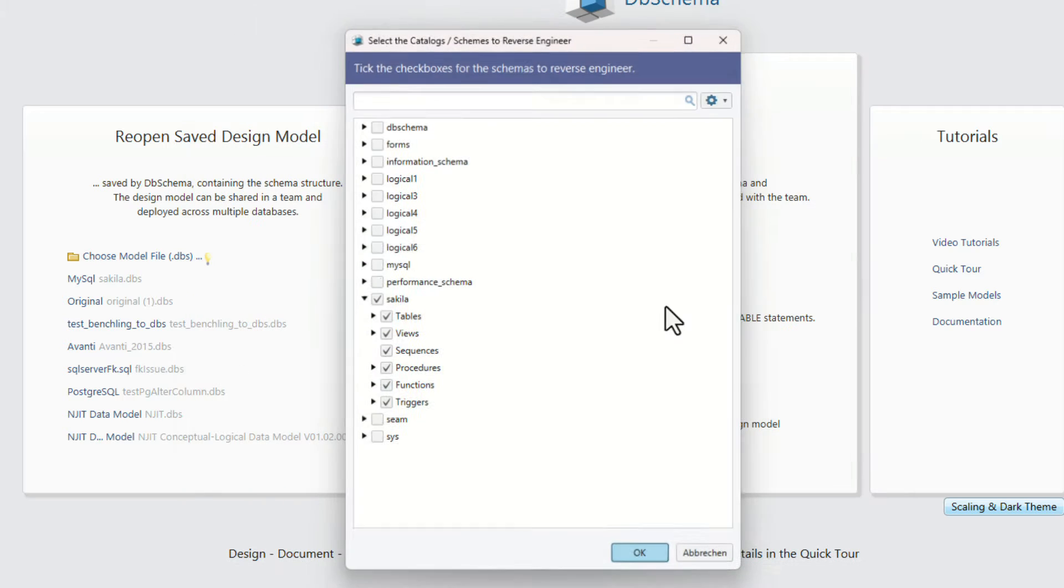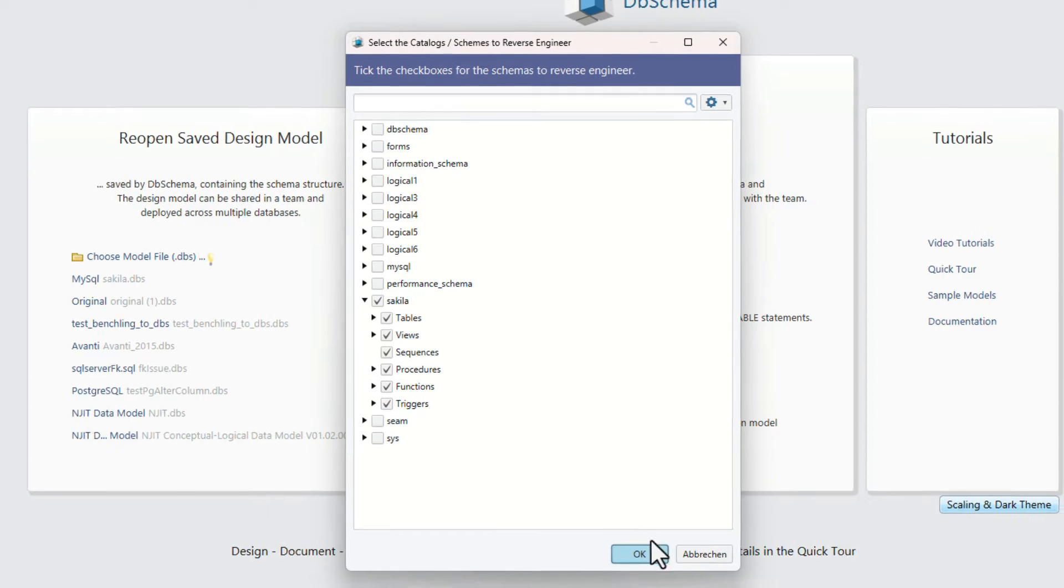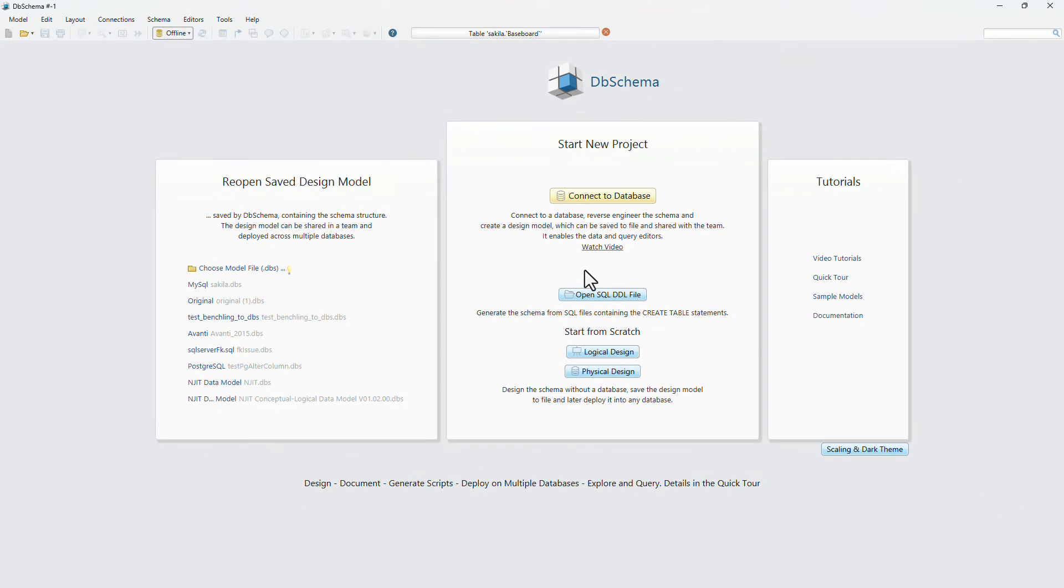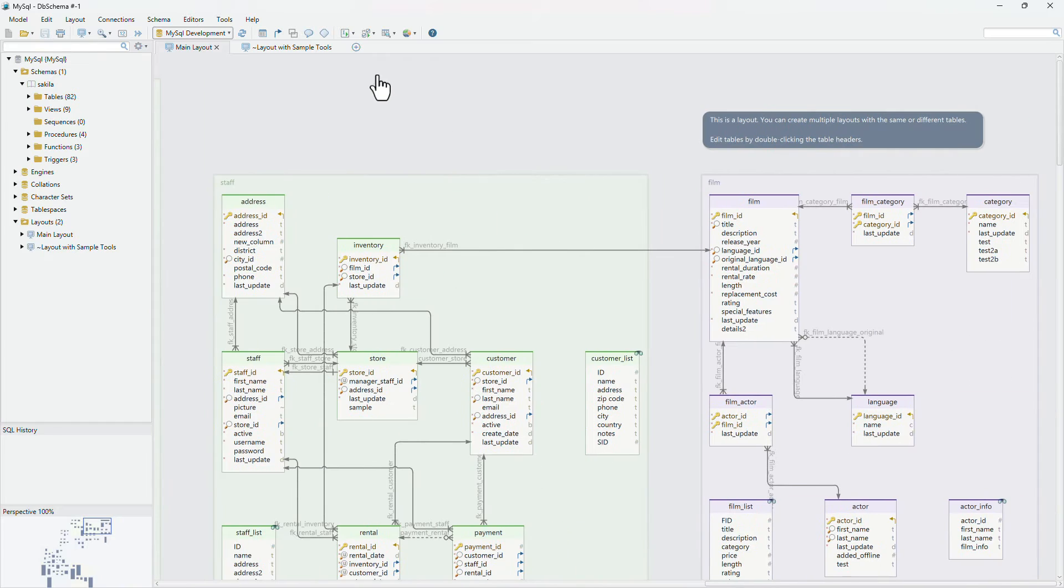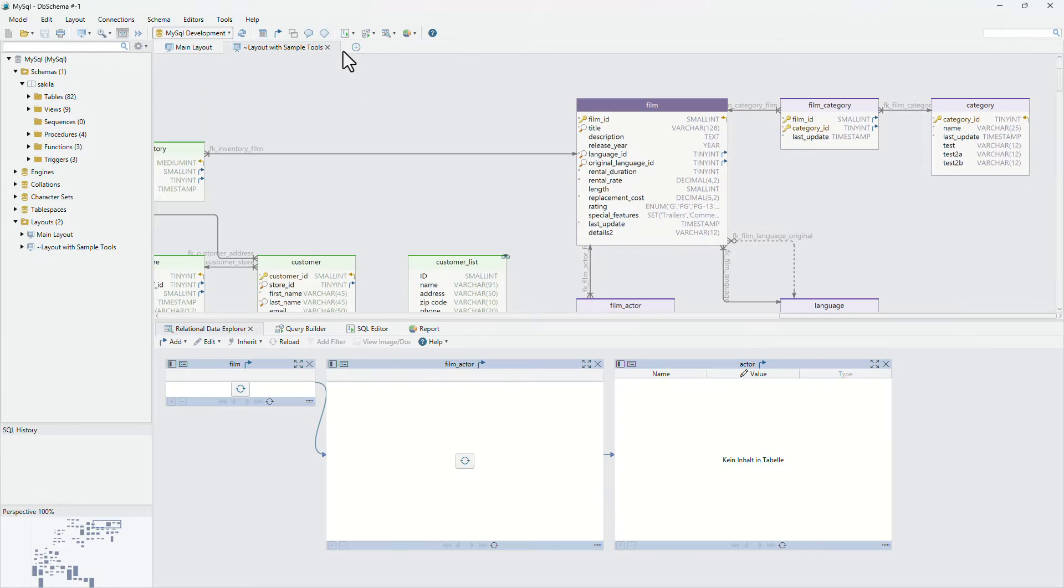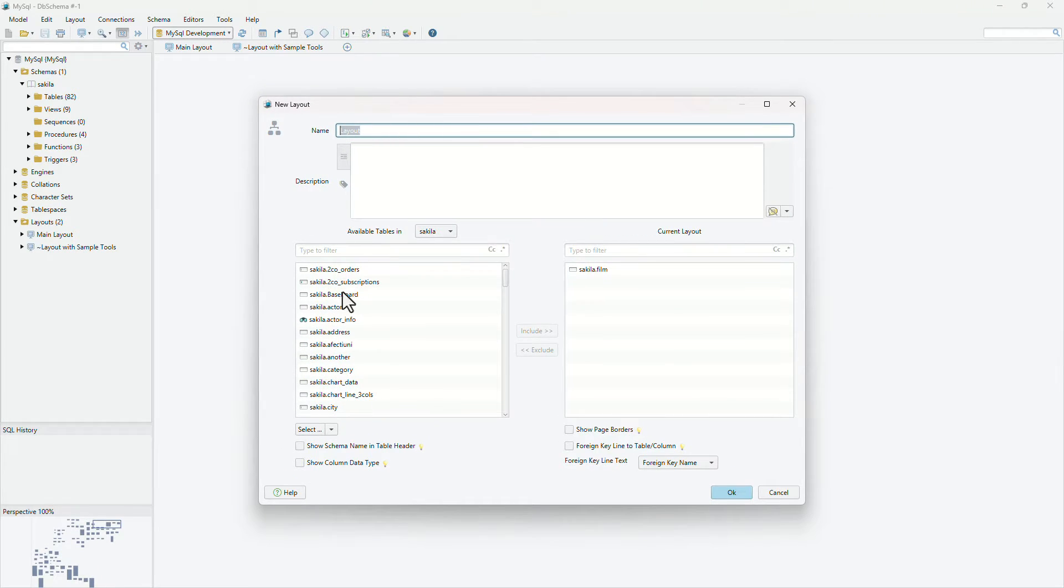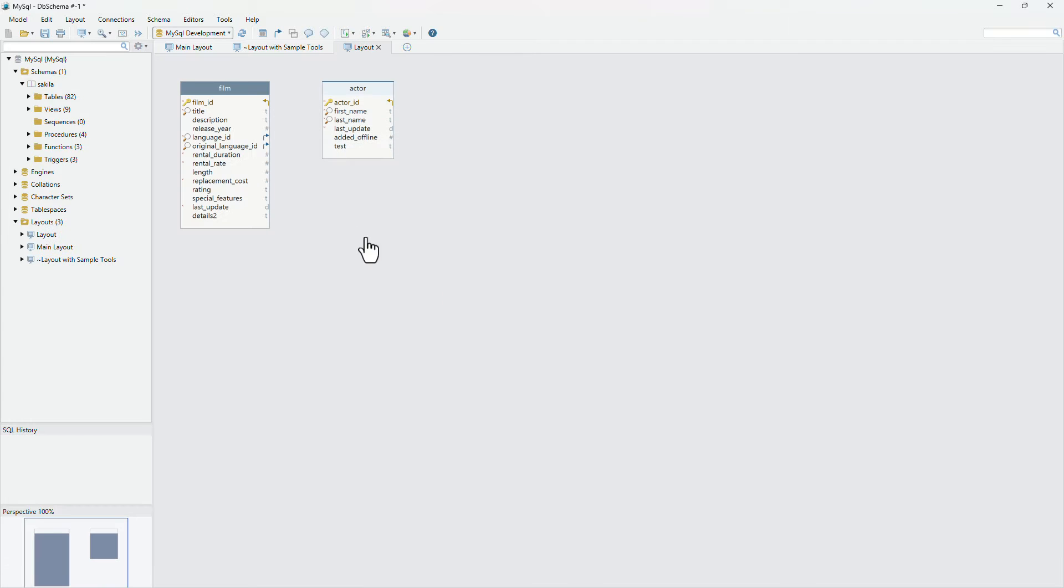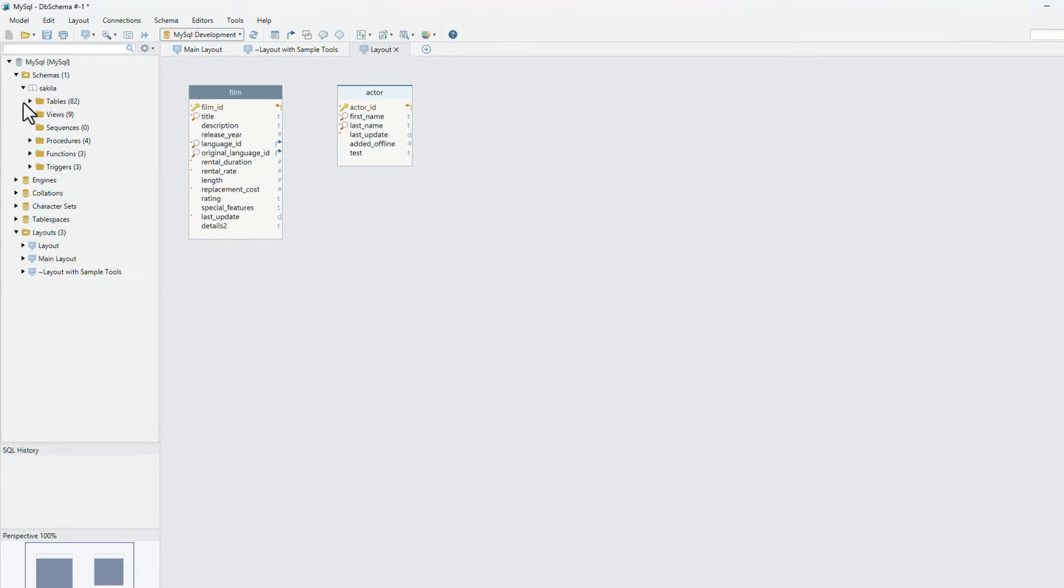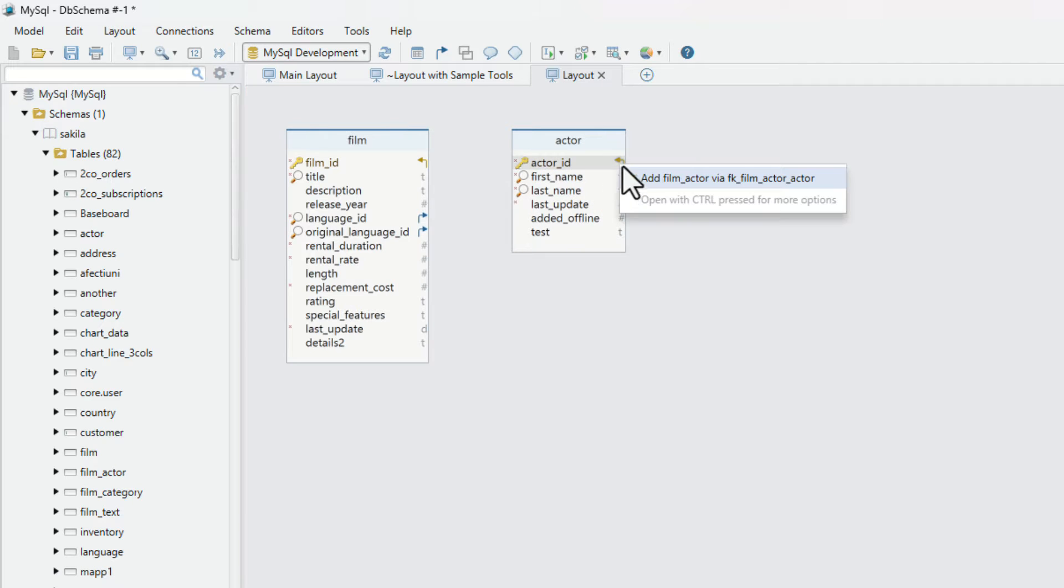Selecting the schema to reverse engineer, DB Schema will create a few layouts. A layout is a diagram with data and query tools. Get a better understanding of the schema by creating further layouts with the same or different tables. Add tables to the layout by dragging and dropping them from the project structure, or by clicking the foreign key icon near columns.